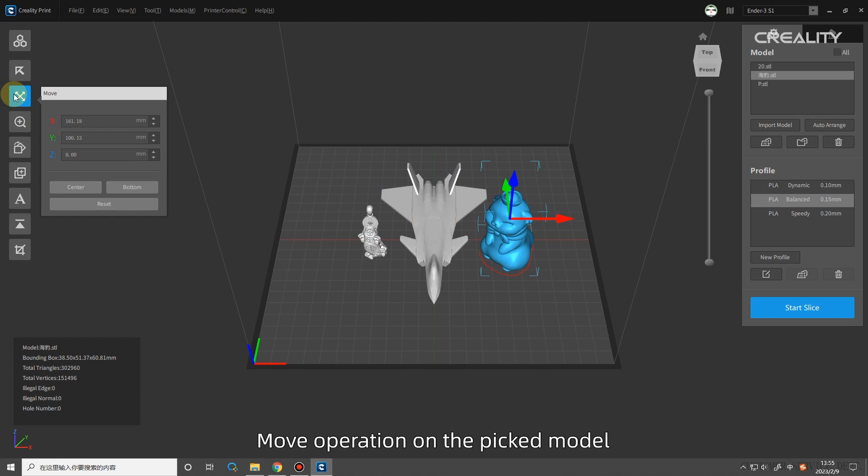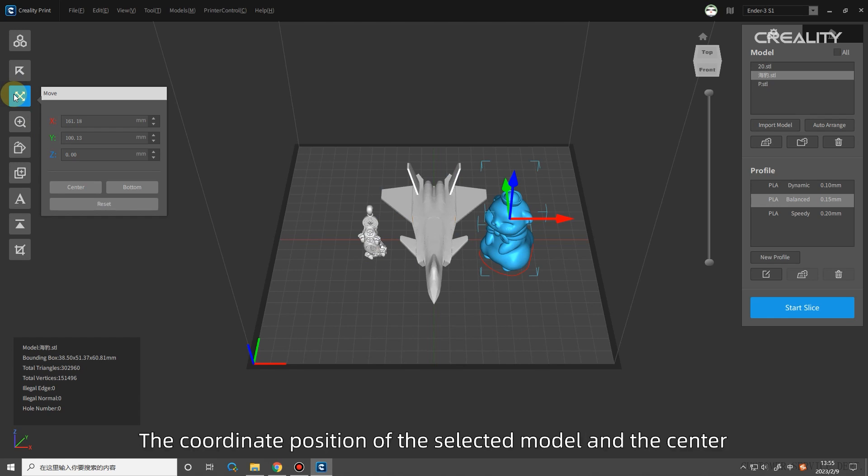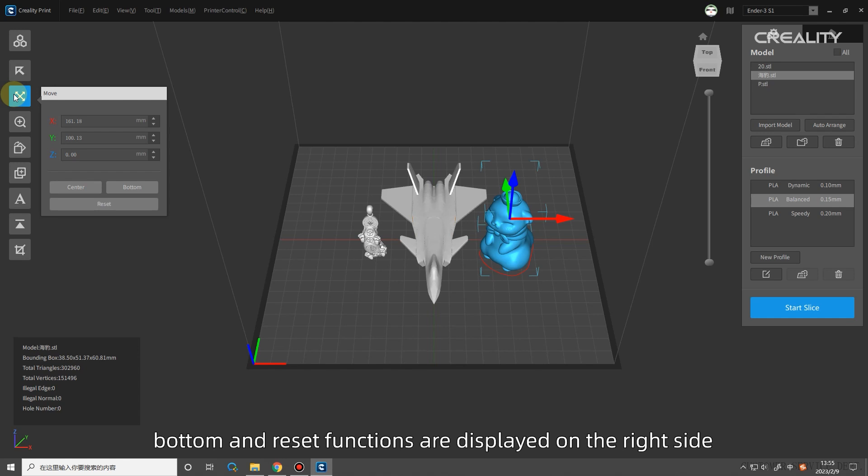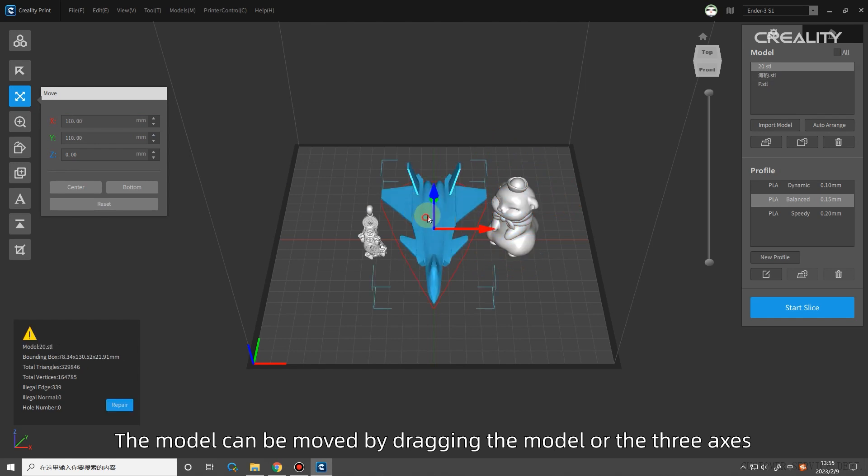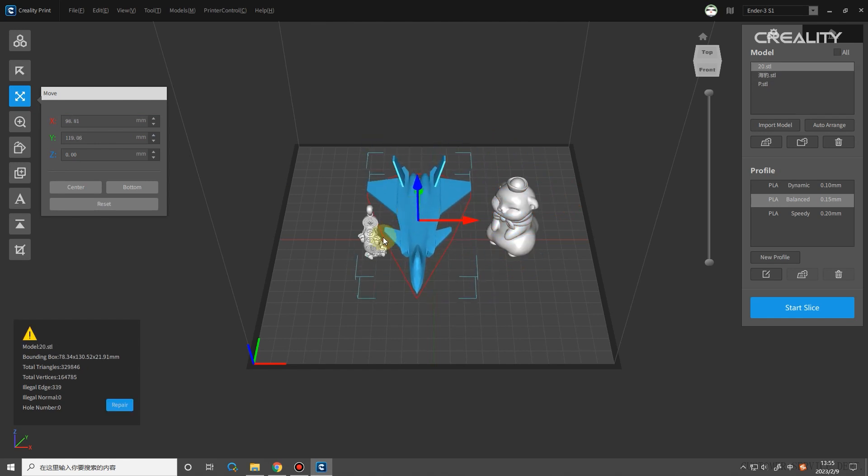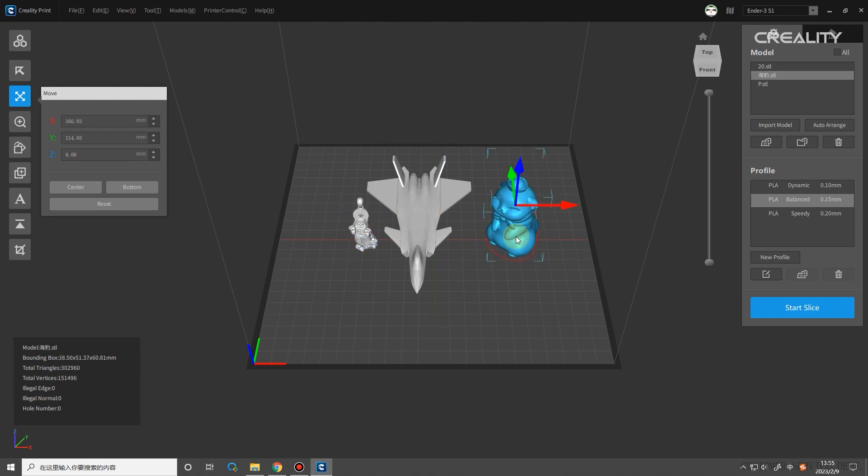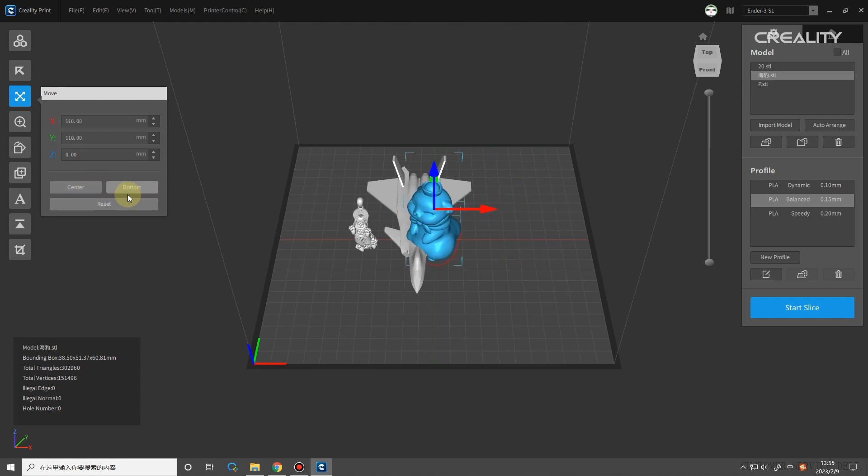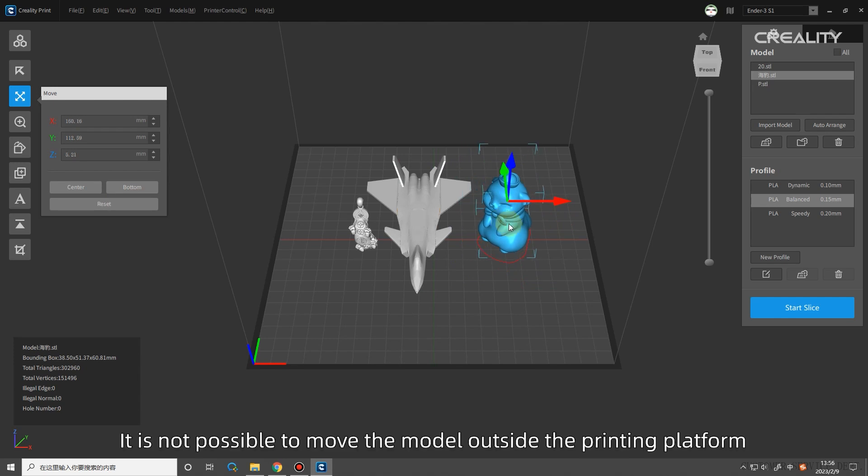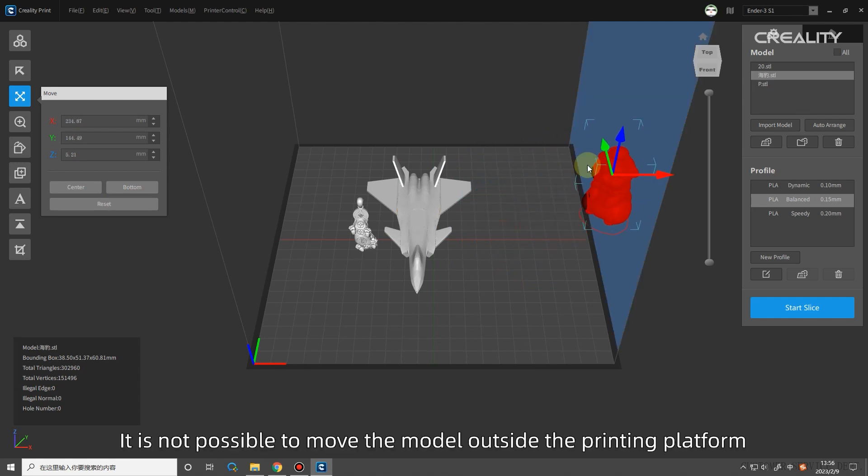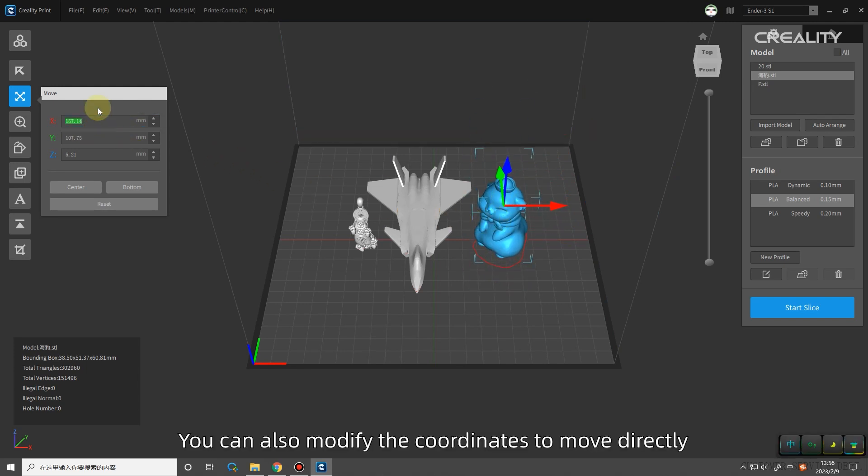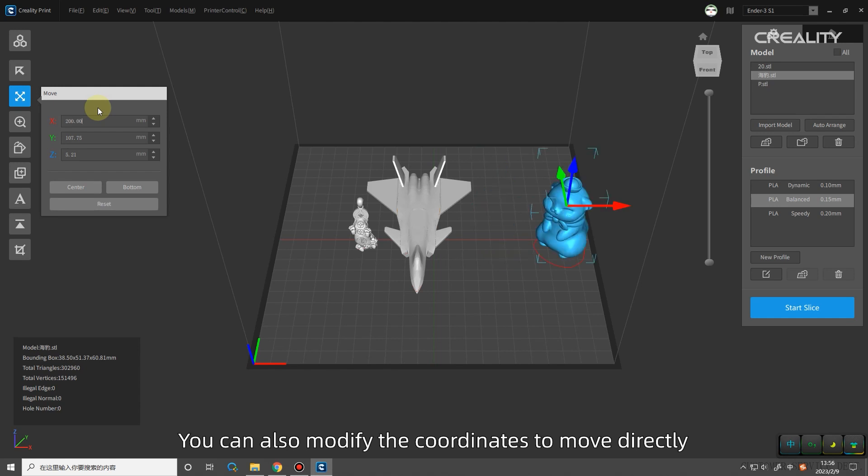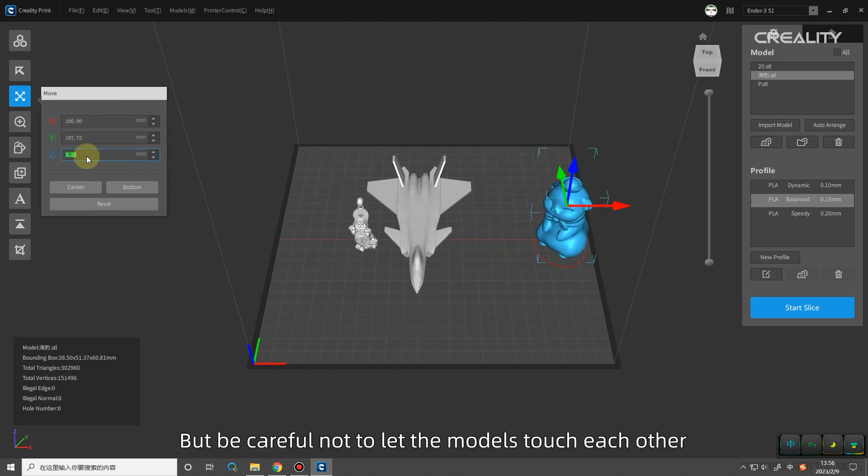Move: move operation on the picked model. The coordinate position of the selected model and the center, bottom and reset functions are displayed on the right side. The model can be moved by dragging the model or the three axes. It is not possible to move the model outside the printing platform. You can also modify the coordinates to move directly. But be careful not to let the models touch each other.